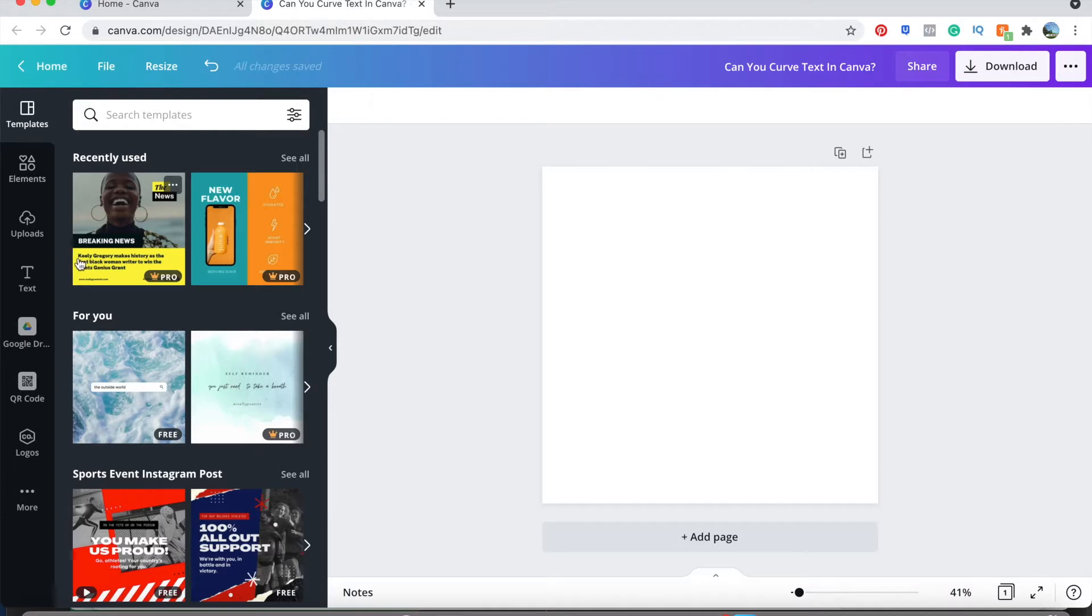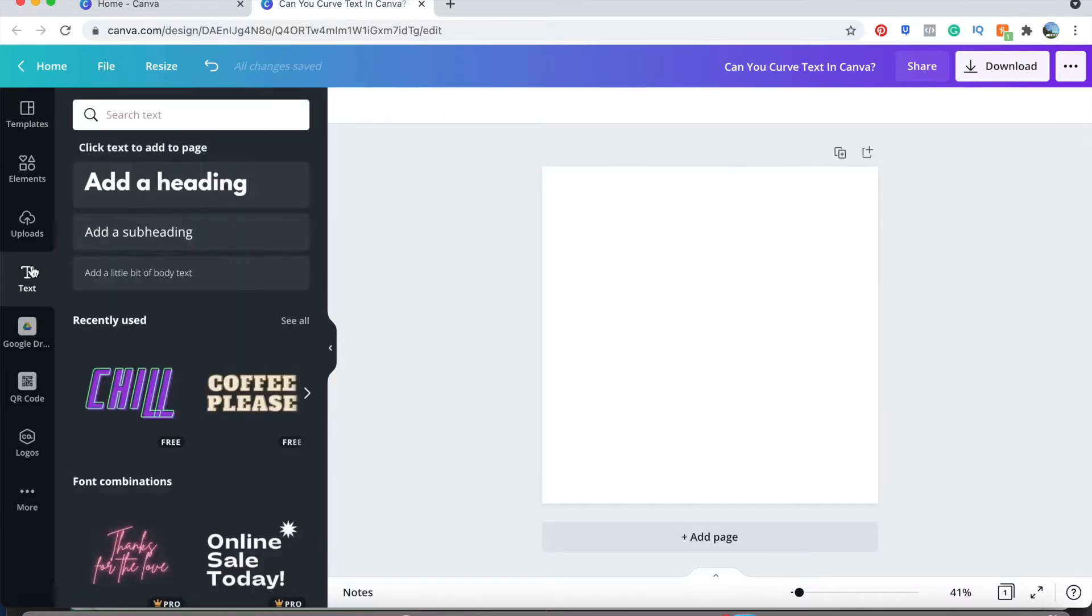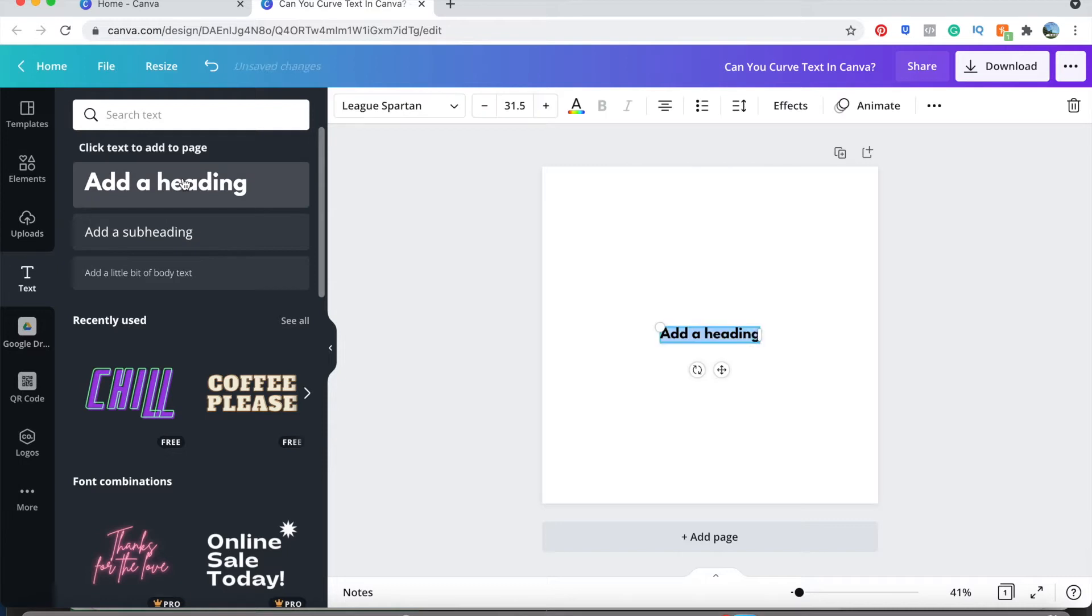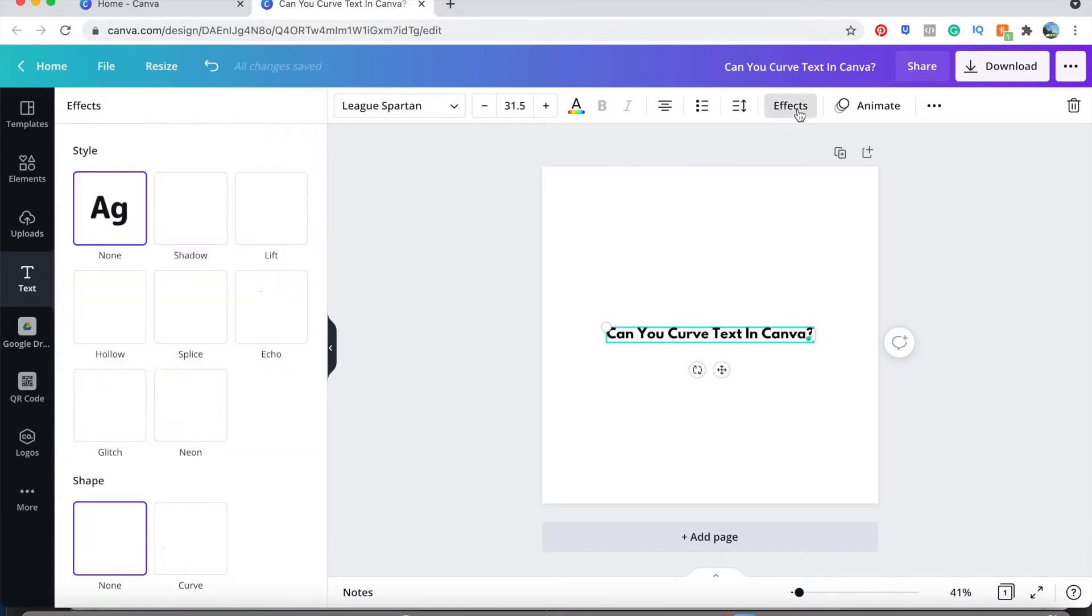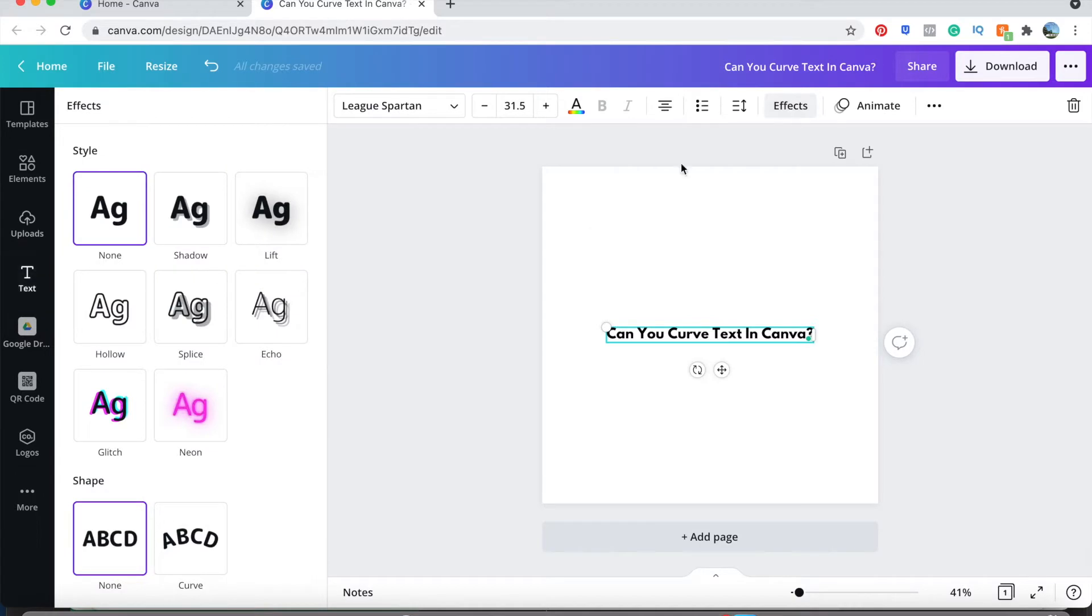From your blank Instagram post you're going to go to text and you can do any of these but let's just do a simple add a heading. From here you're going to go to effects. Down at the bottom where it has shape, click curve.